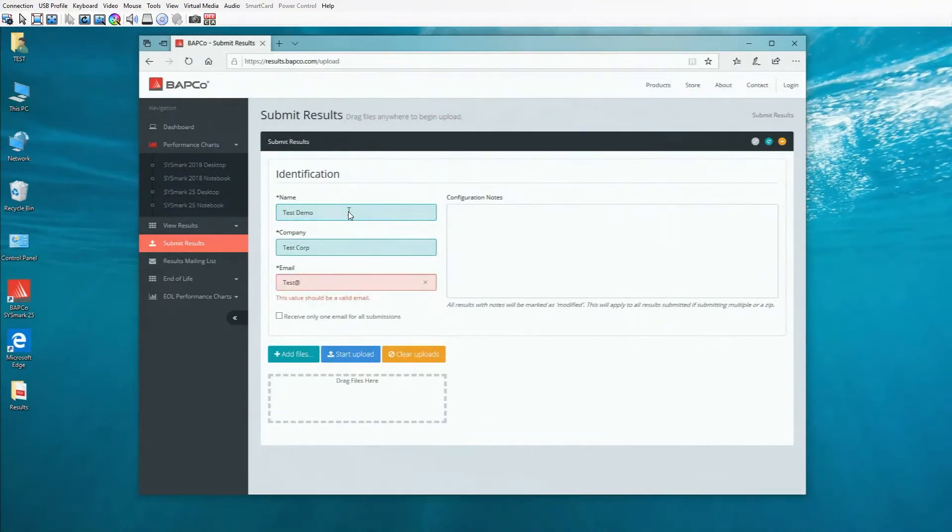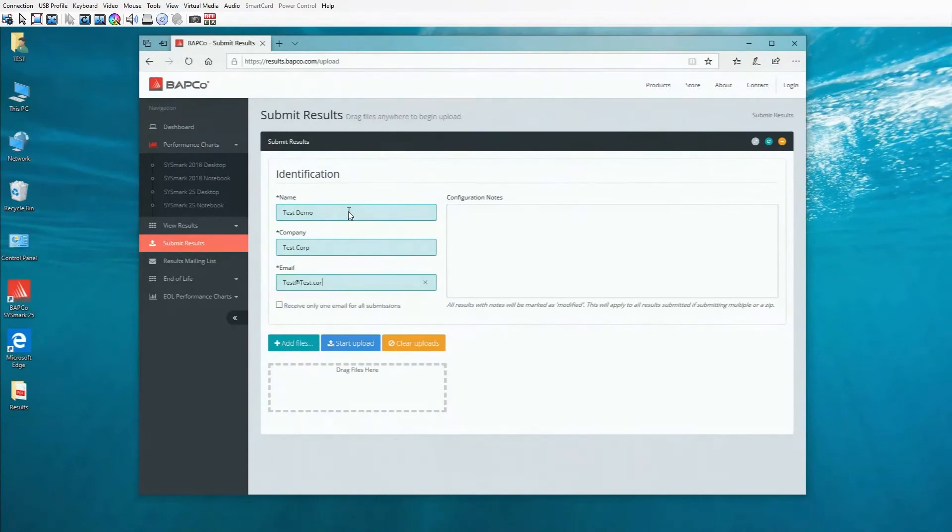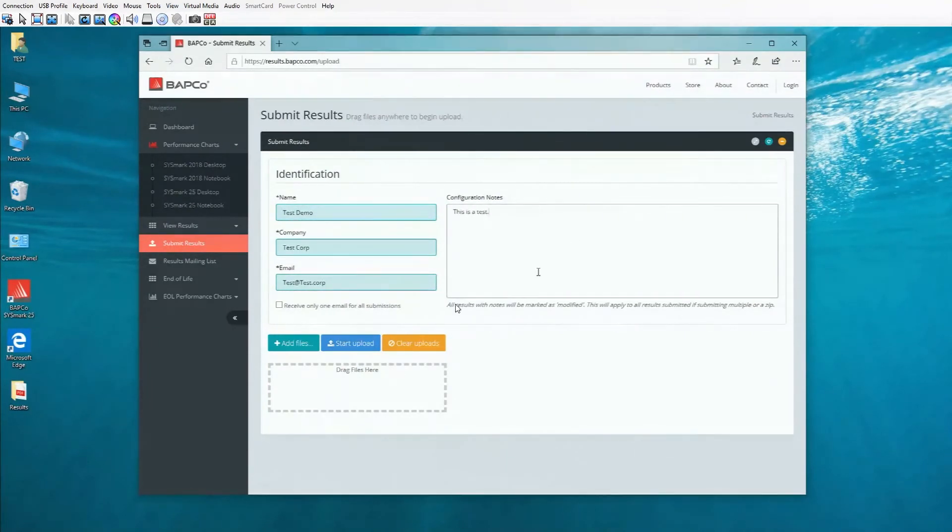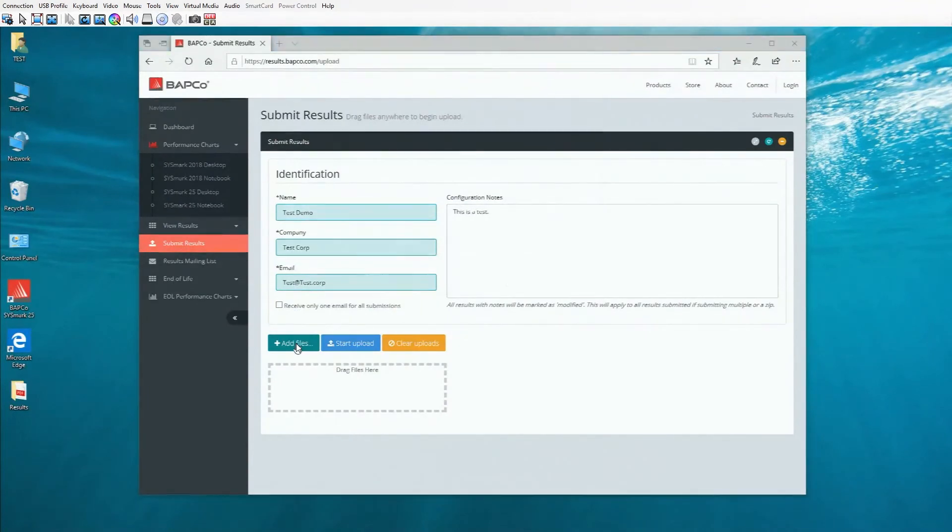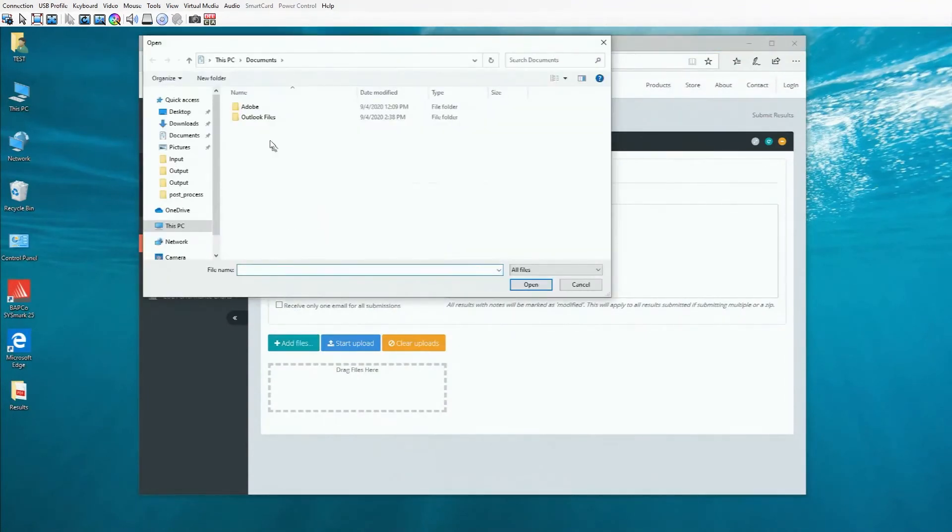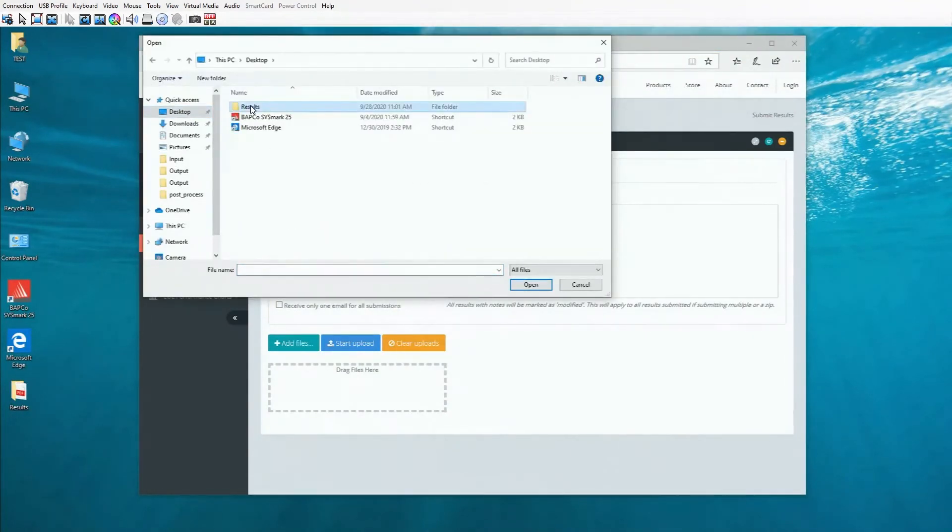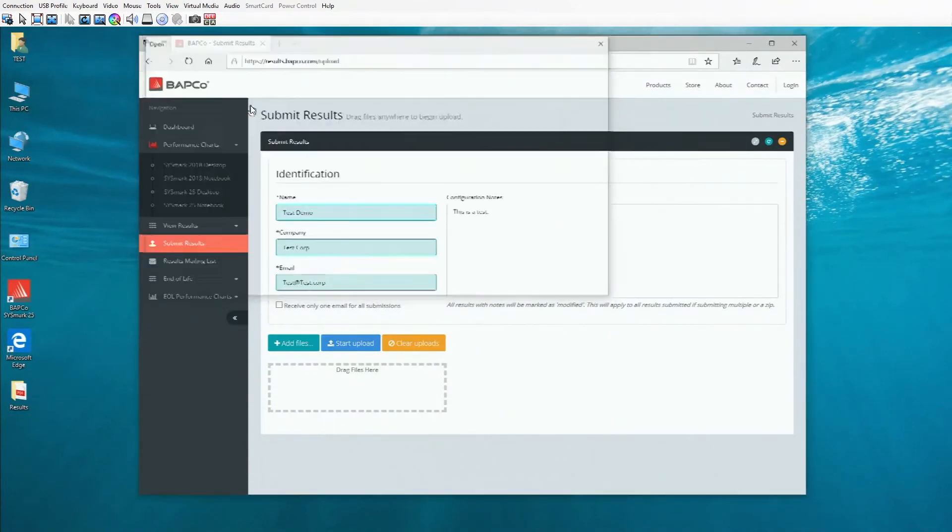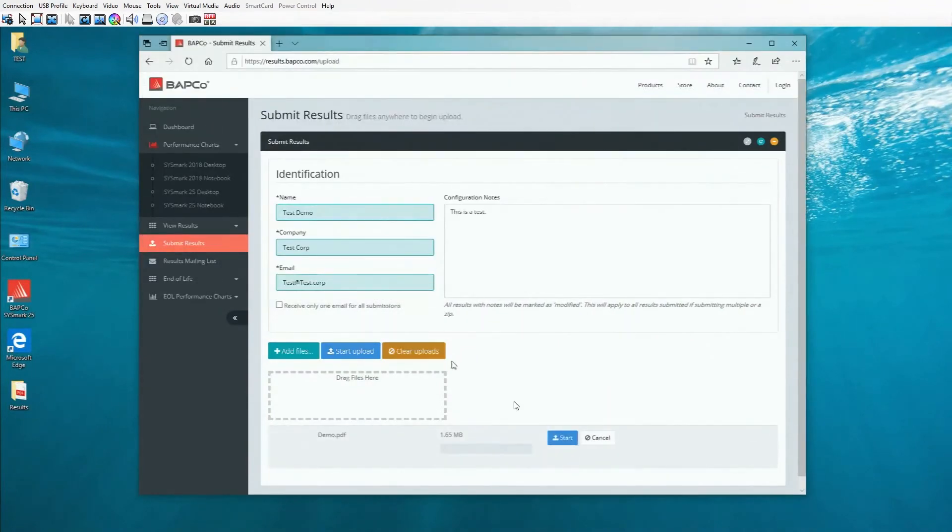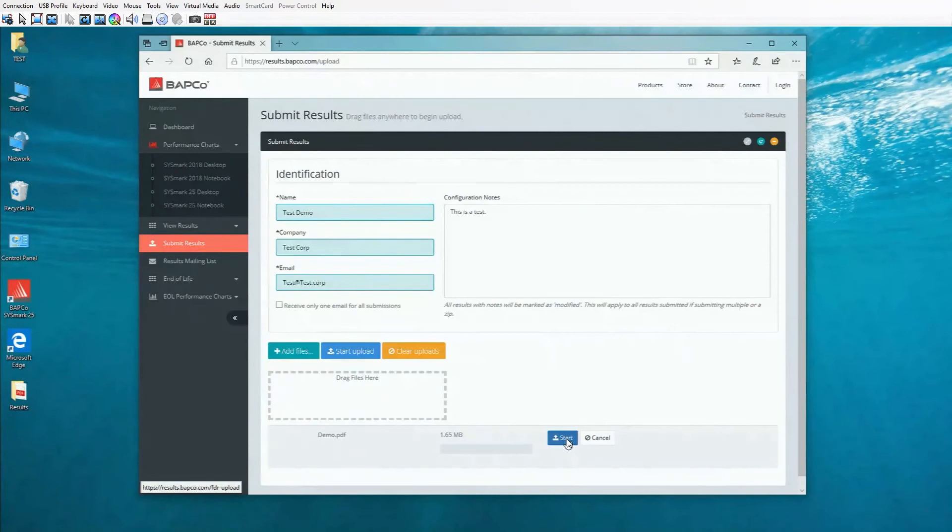You can also add some extra notes in the box on the right if you want, but it's not required. Once you've put that in, you'll go to the add files button, or you can drag and drop your PDF file into that box. You can also upload multiple results if you have more than one.